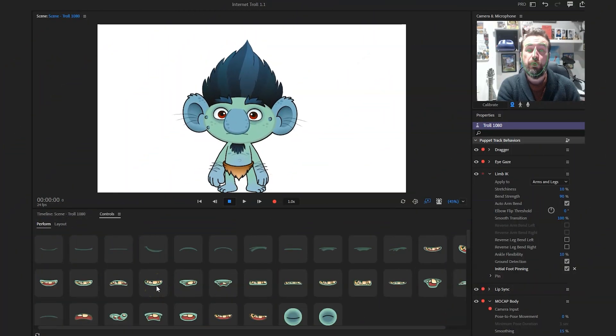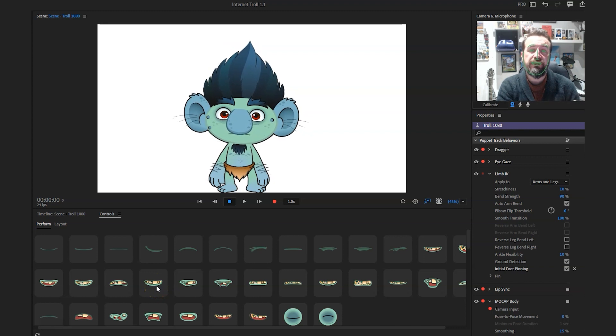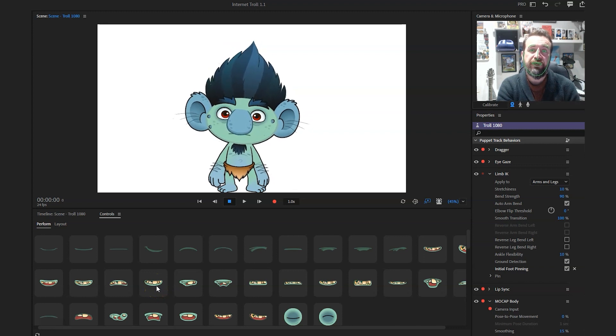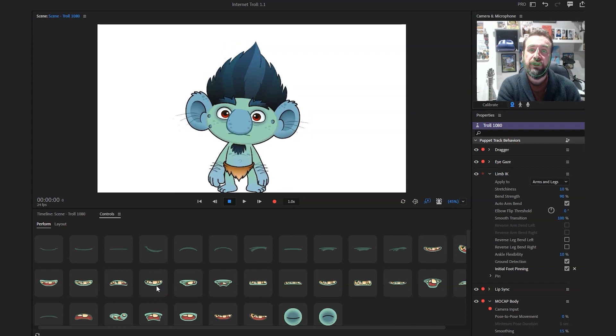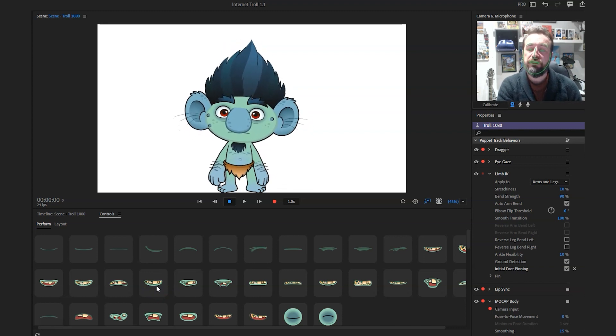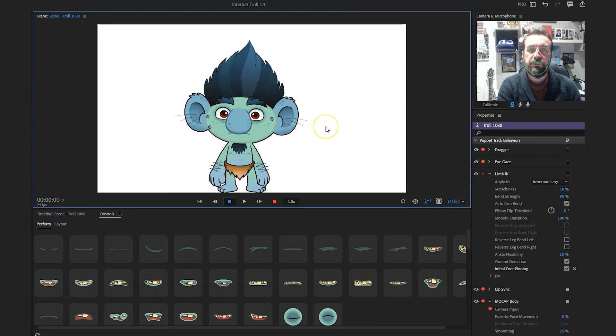Hello! Just a quick screen recording to show off the latest ToonTuber character. This is the internet troll that I've been working on, so I'll just give you a quick look at it.